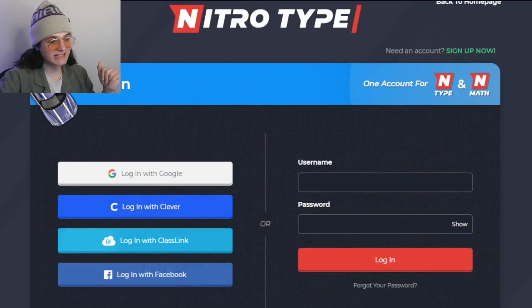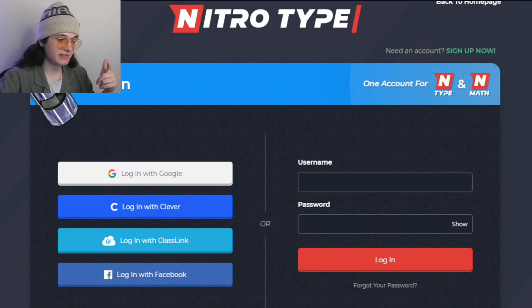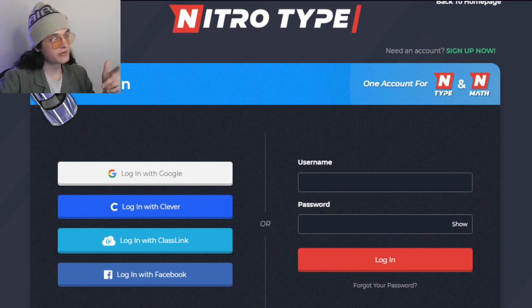But yeah, you can now sign in with Classlink as well. Small little NitroType update. Like, subscribe, share — I'll see you all in the next one.